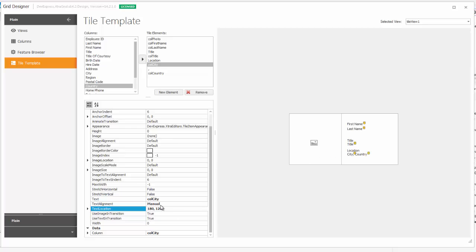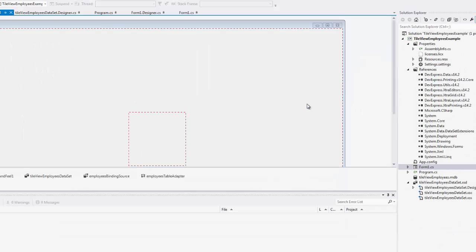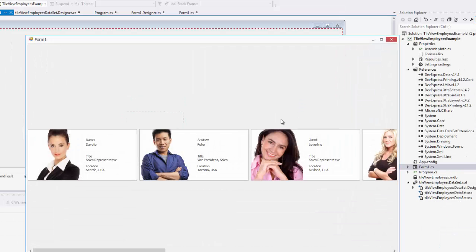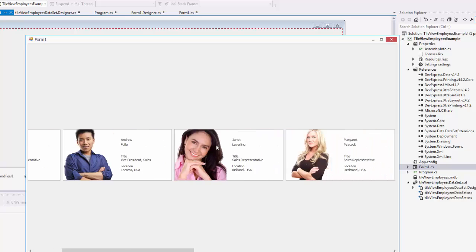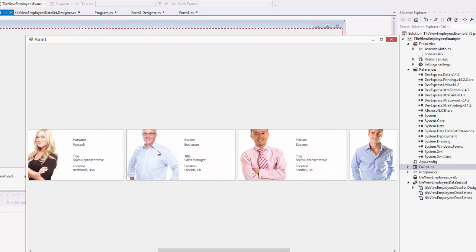Let's run this and see how it looks with our data. And, here you can see our tiles with pictures, names, titles, and locations.